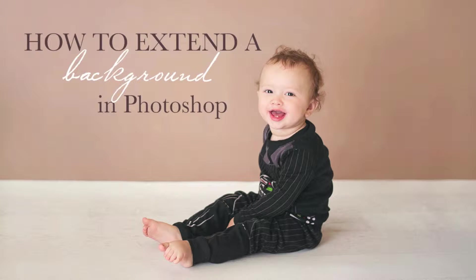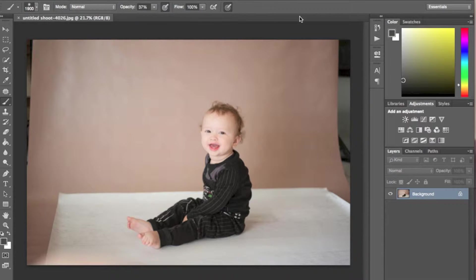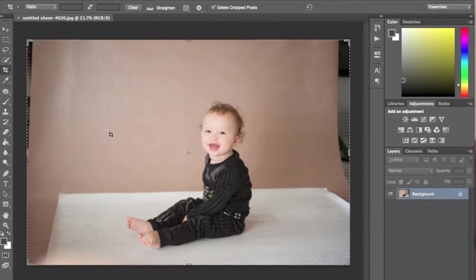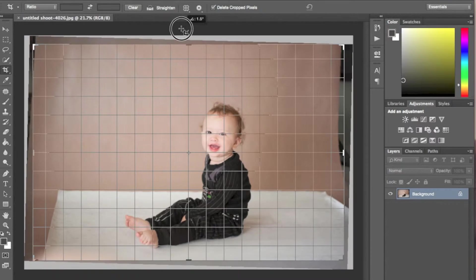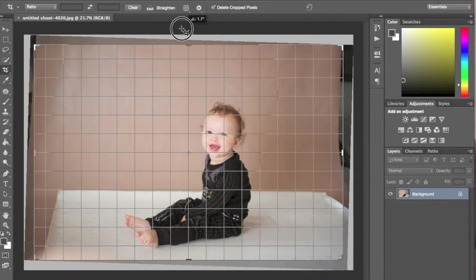Hey guys, today I just want to teach you how to quickly change your background or extend it. So first we're going to straighten out the image.